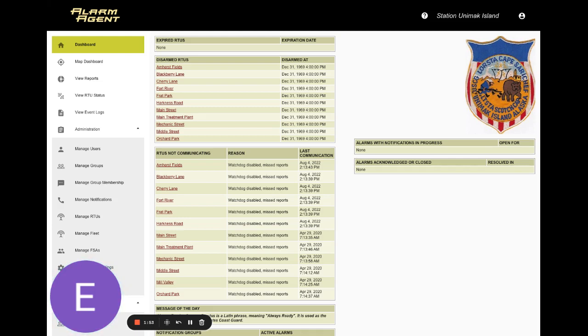As always, we want to hear from you. If you have any feedback on the new menu format, please let me know. My email is ENEWMAN at RECOMAN.com. Thanks for choosing RECO's Alarm Agent to monitor your critical equipment.